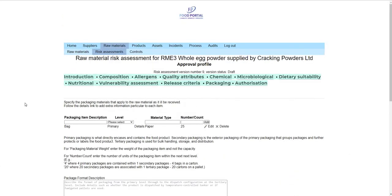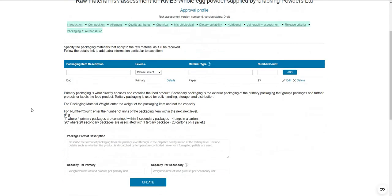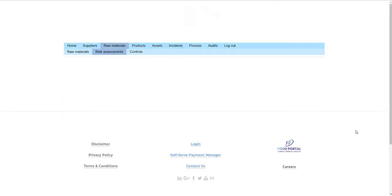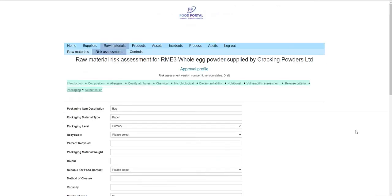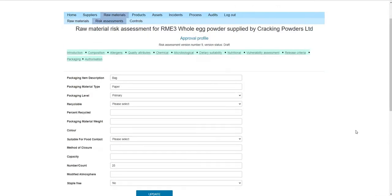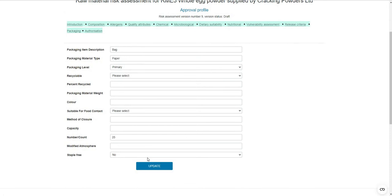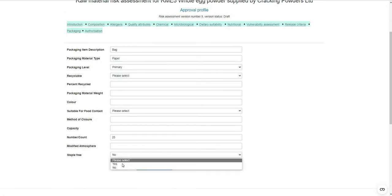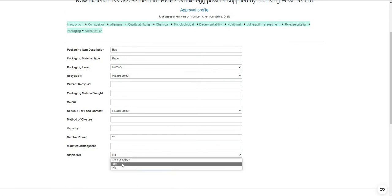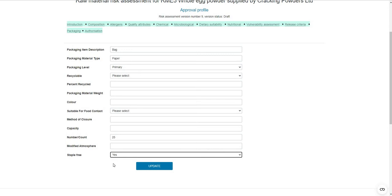The packaging risk assessment allows you to record your packaging formats, including any number of layers on your layer table. This is also where you would record whether the packaging that the raw material arrives in is staple-free.